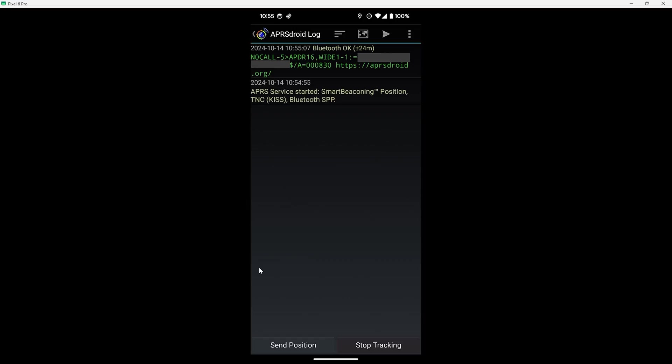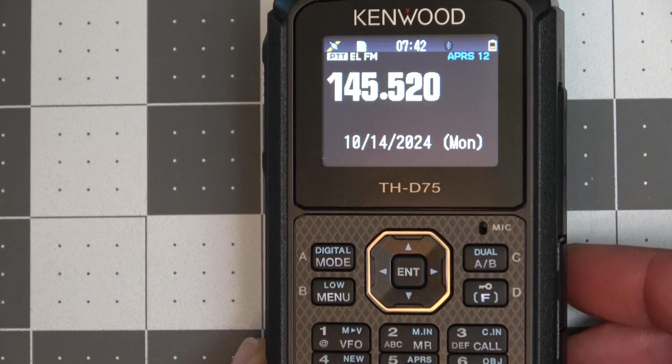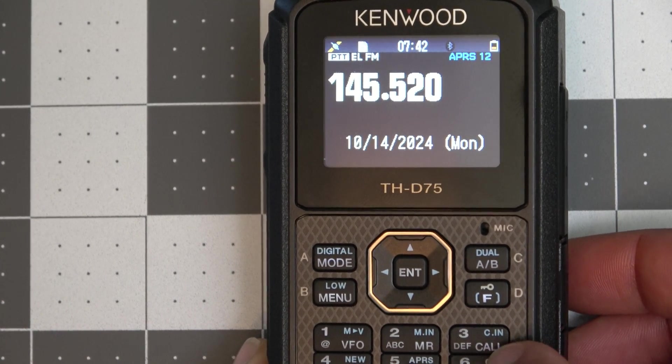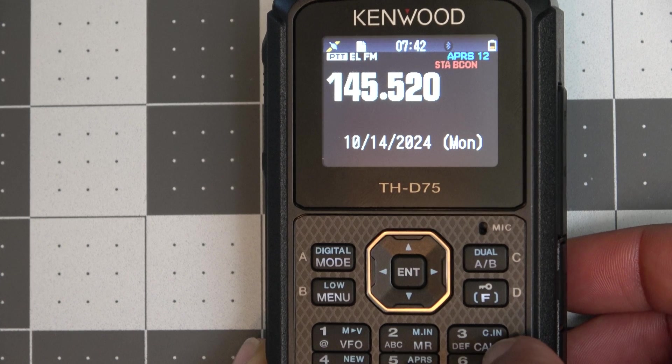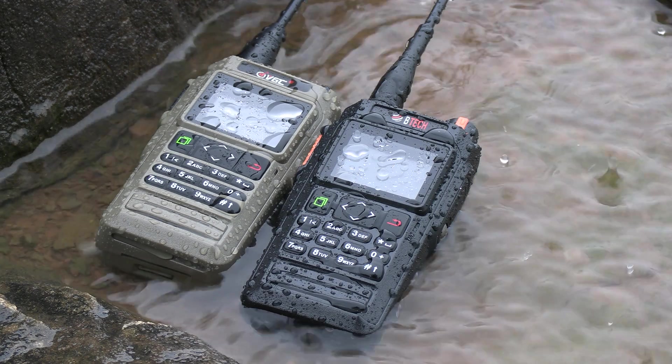Now let's go ahead and test things in the other direction to see if we can receive a packet from the Kenwood. So I'll have the Kenwood send a position beacon out and here we have it. And we can see that position beacon from the Kenwood on the list here on APRS Droid.